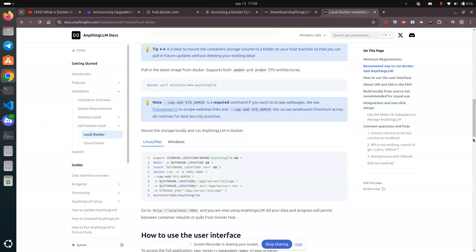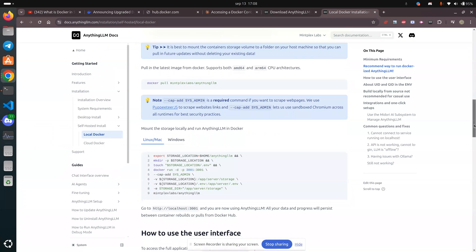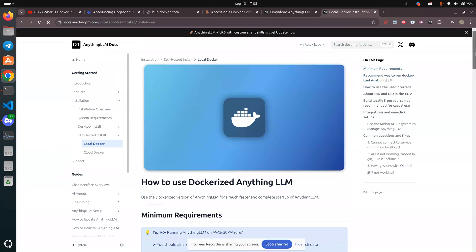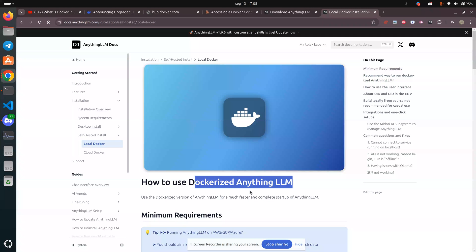Greetings, Dennis Daniels here. This is AnythingLLM and I'm going to run it on Docker.